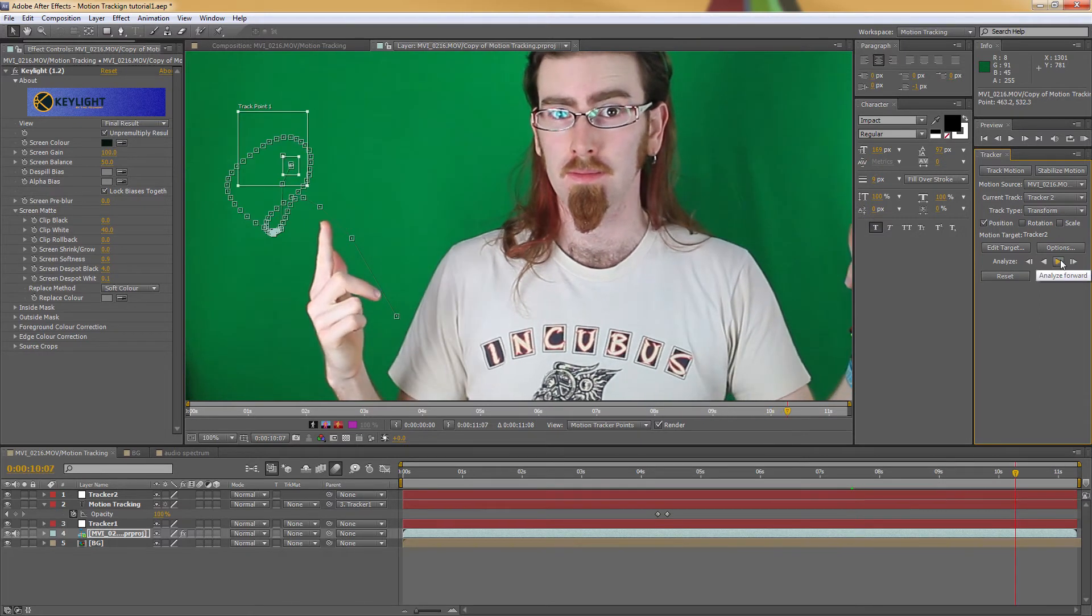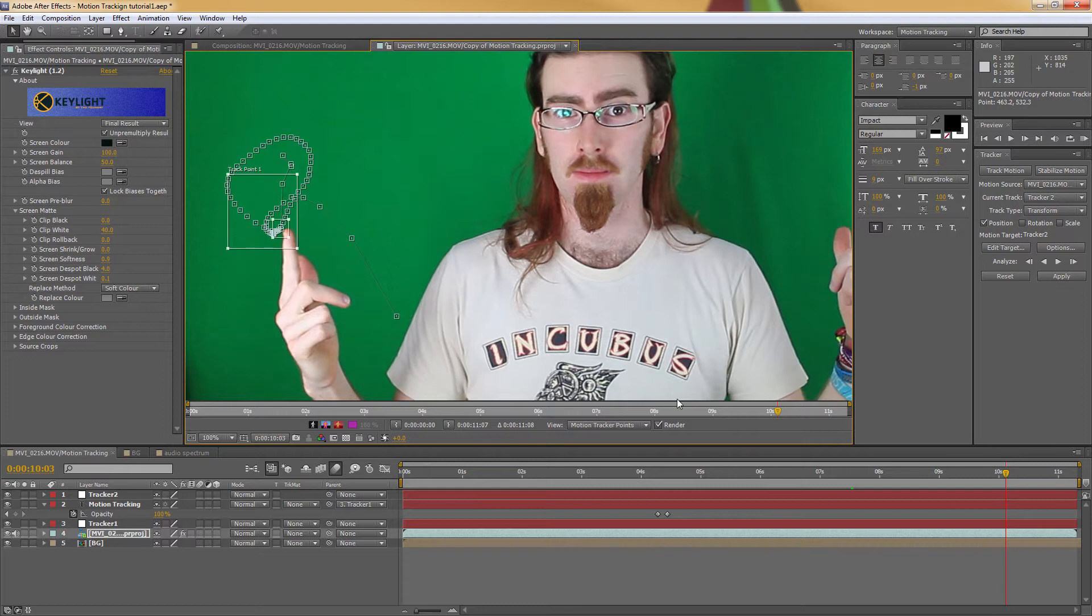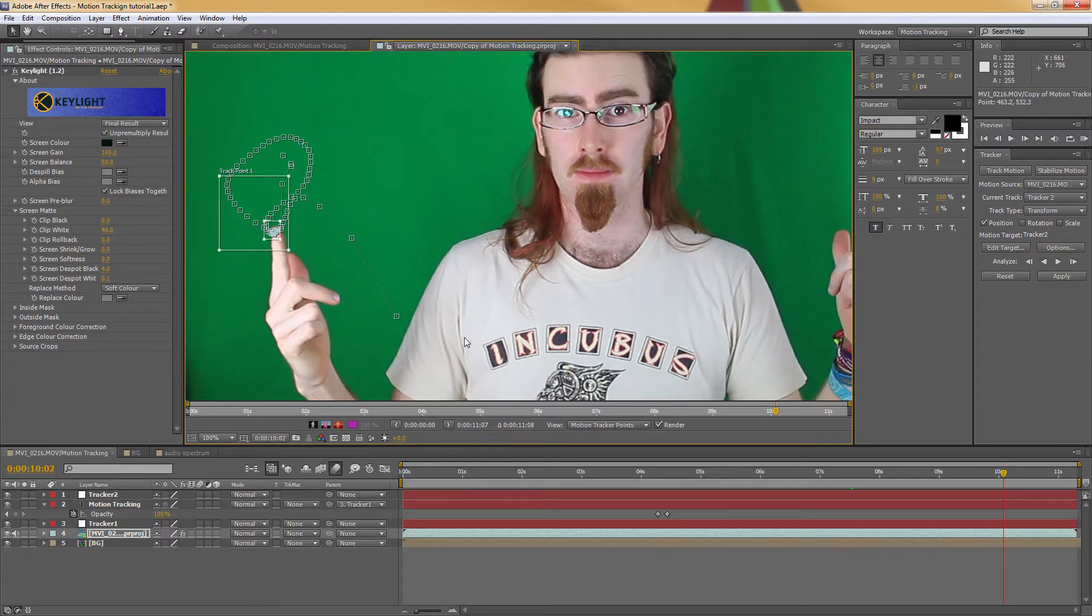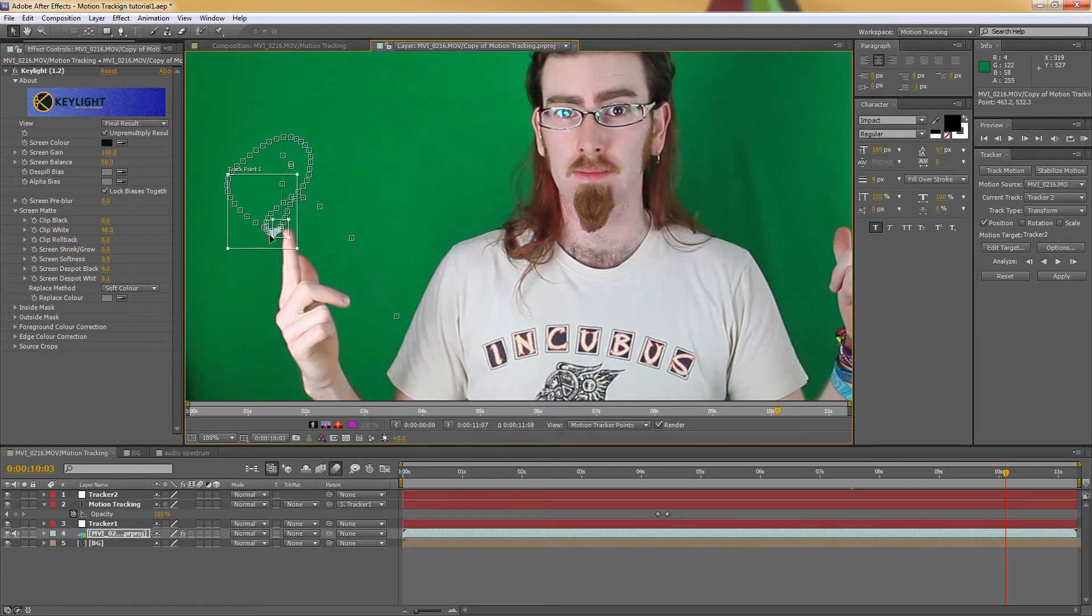Oops, it's just gone off a little bit there. So I'm just going to go back a few frames. About there, so when it loses.